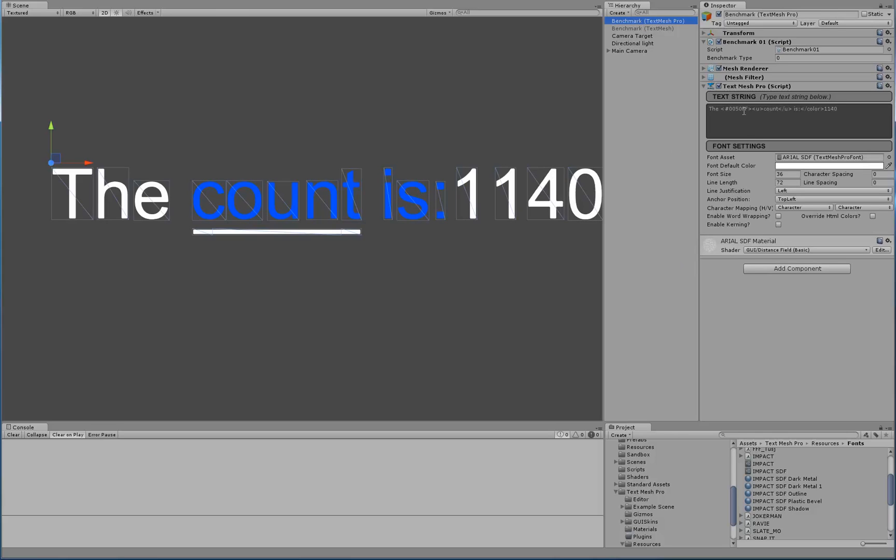We can see that a TextMeshPro component was added. We can see that a MeshRenderer was added, as well as a MeshFilter, and then we have a font that was picked and a bunch of things.